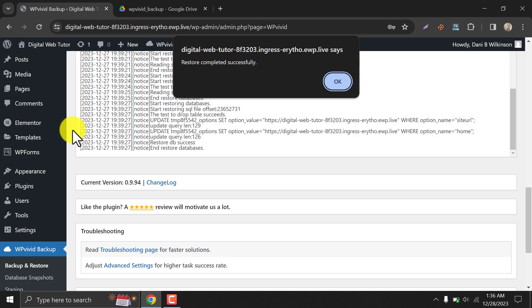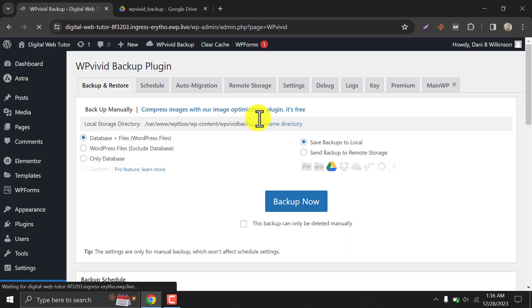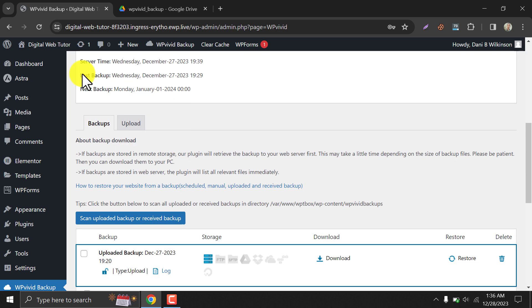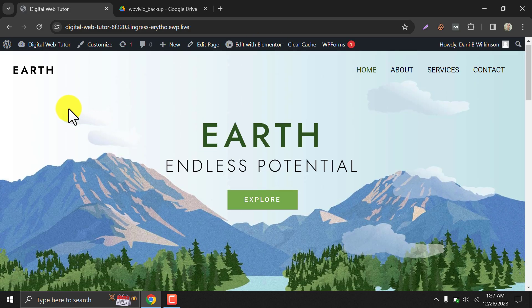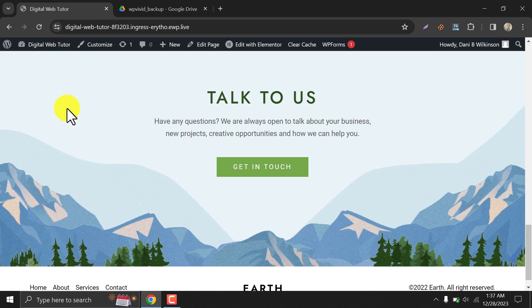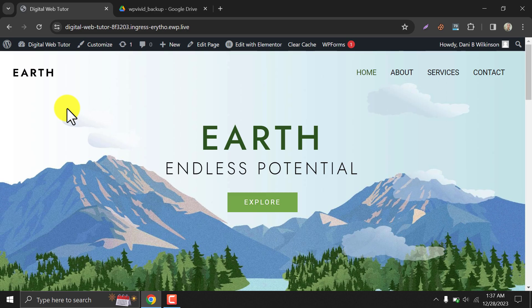Restore completed. Let's check our site now. It looks like our site is fine now. The restoration is successful.